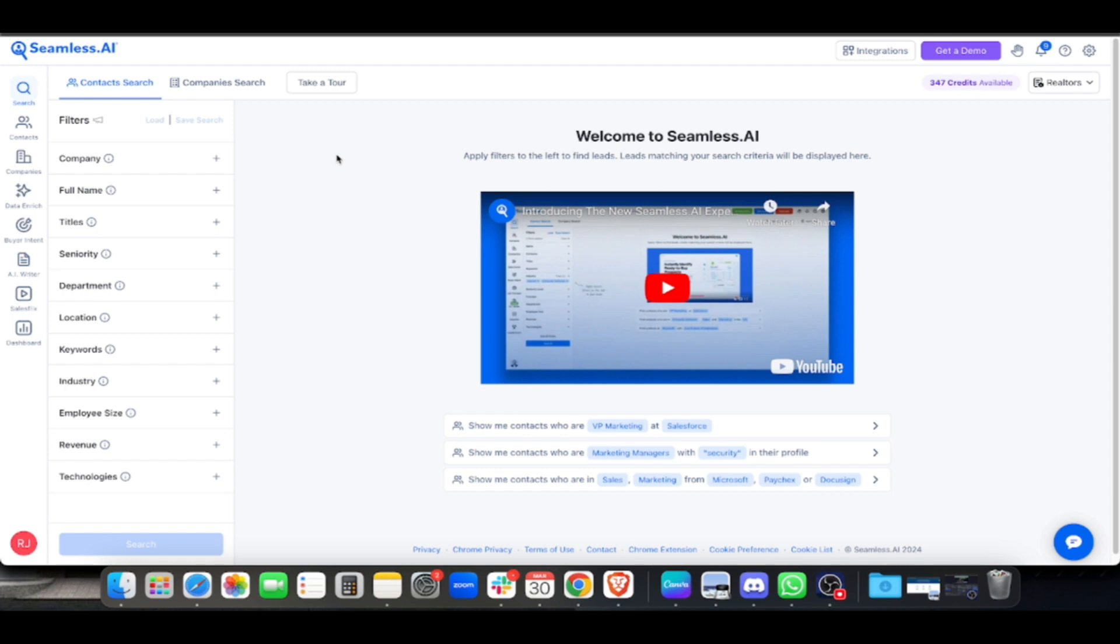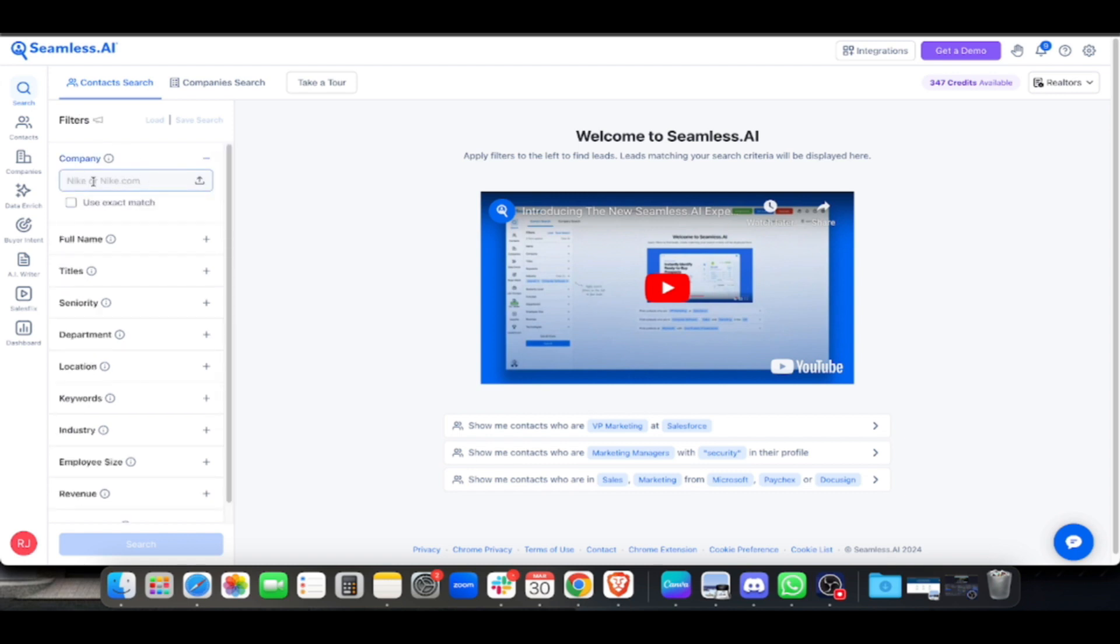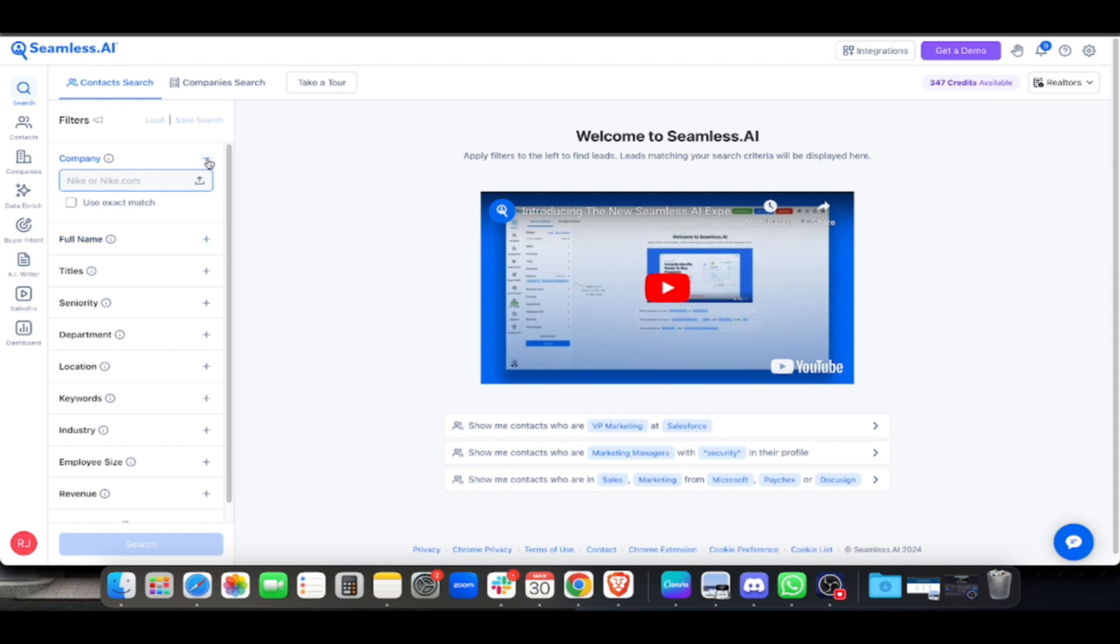Let me explain what's available here. On my day-to-day tasks, I mainly use Search. You can go by company, type in the company name or website with the dot com, or you can search by full name, title, seniority, department, location, keywords, industry, employee size, revenue, and technology.